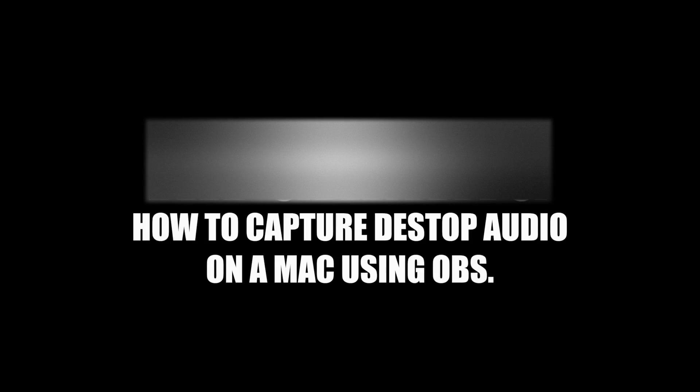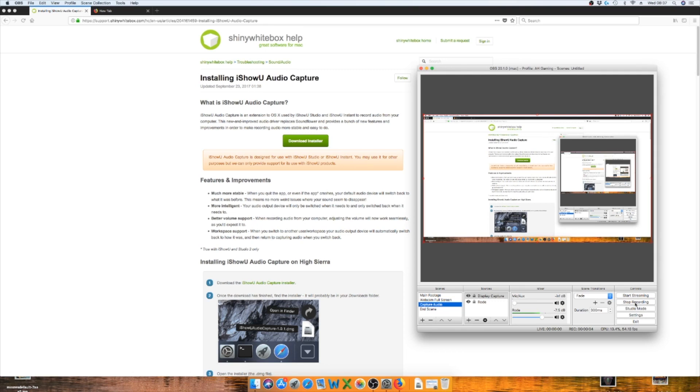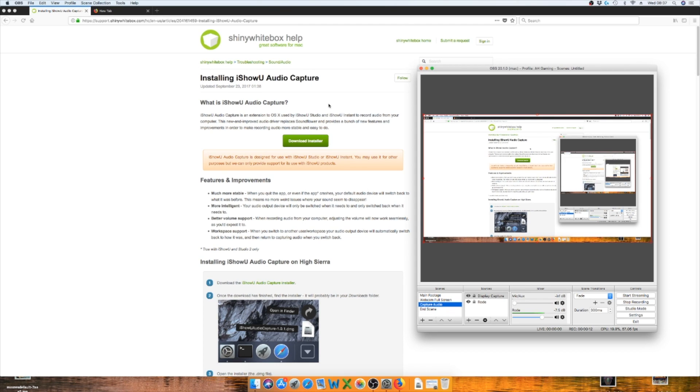So first things first, you need to install something really quickly on your Mac, and it is something called iShow Audio Capture. I'm not affiliated with them at all. It is just something that I've found useful when I was trying to stream and get desktop audio. So I've left the link in the description. You just need to download that and install it.